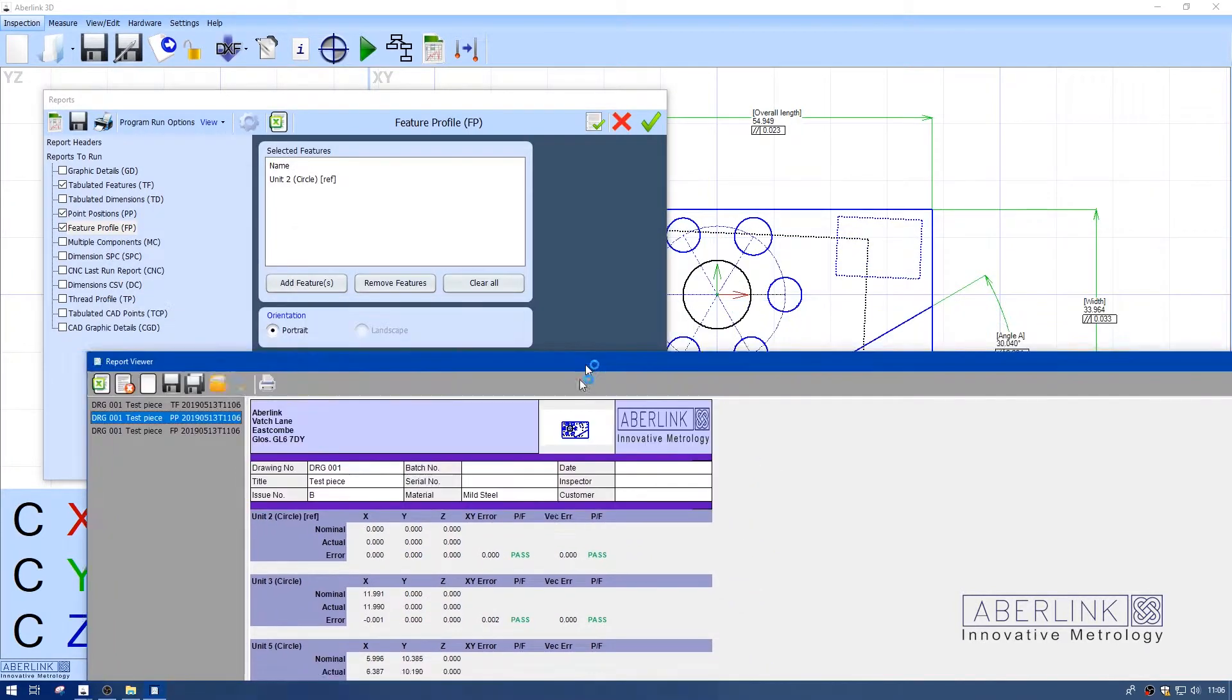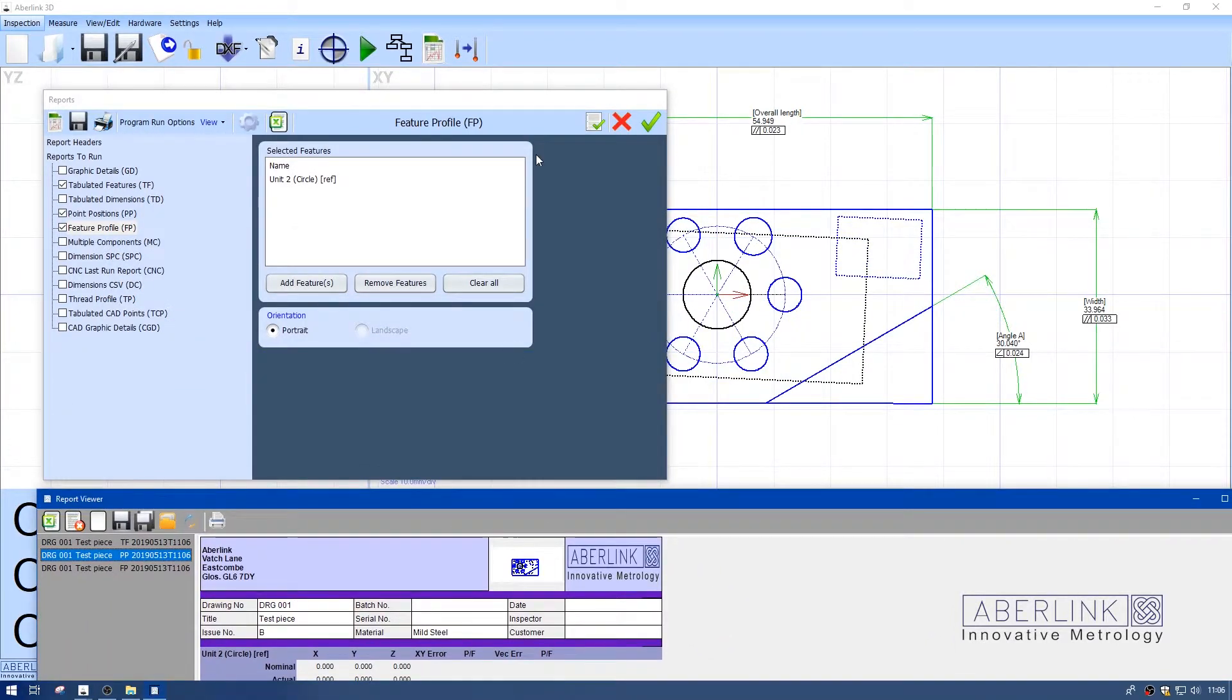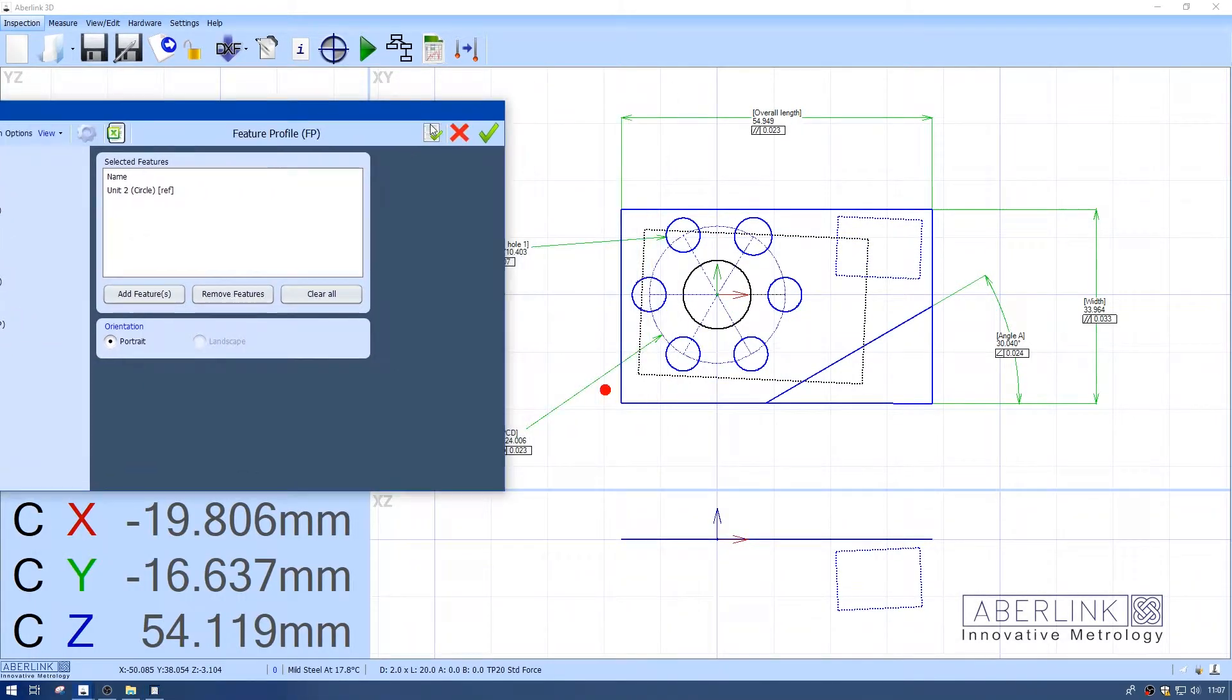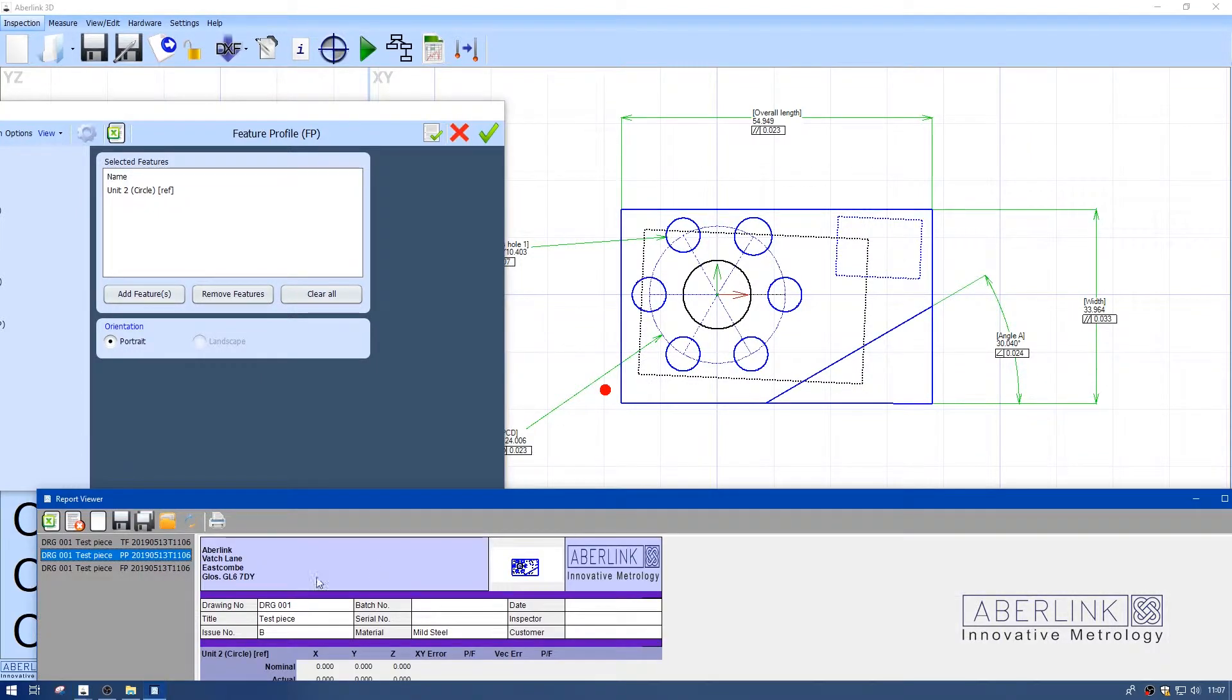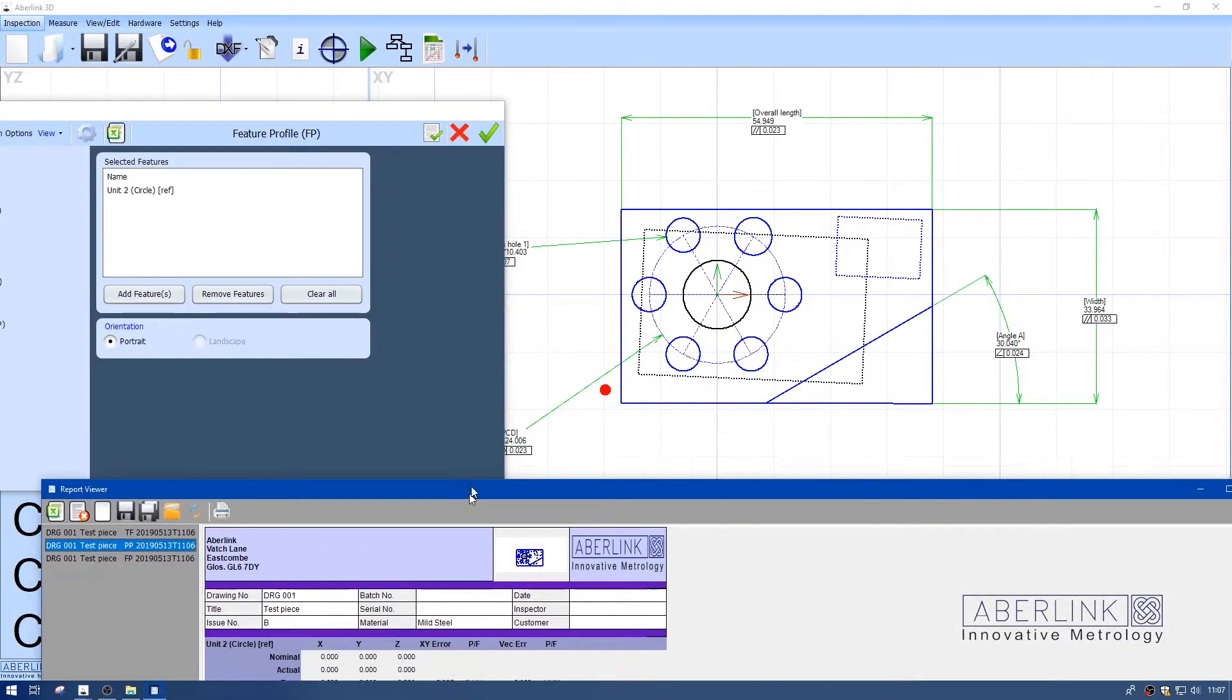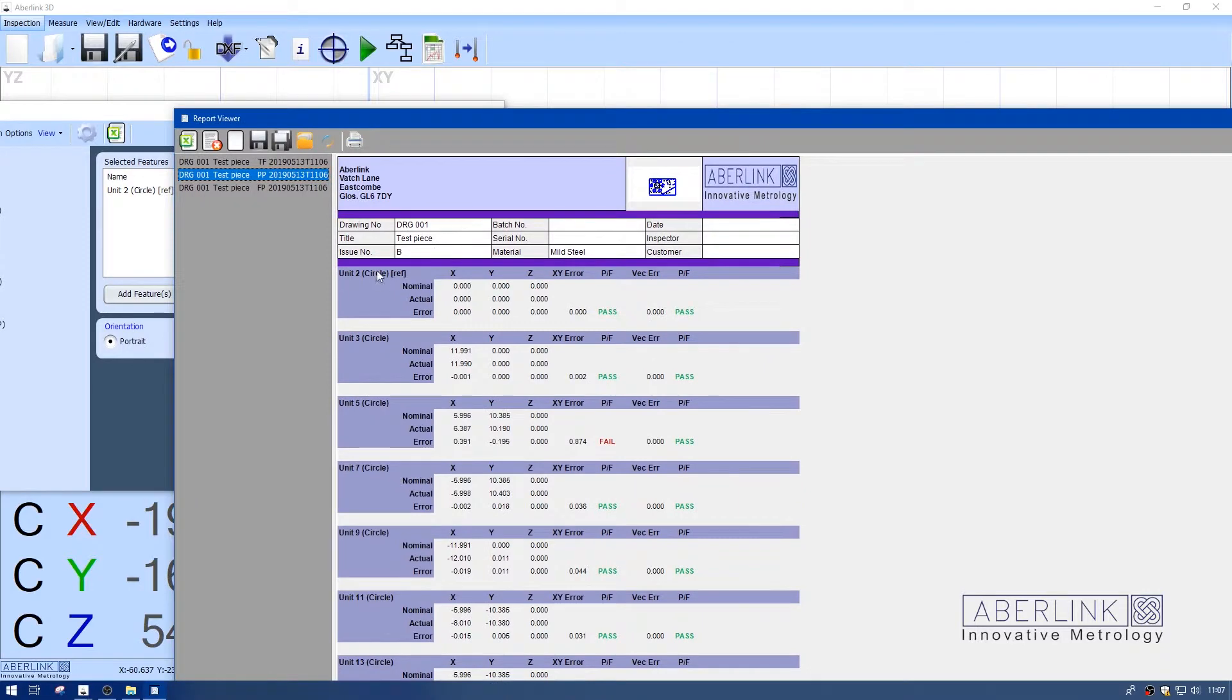This is point unit details, which lists every feature regarded as a point. In this case, all the circles have a center so they're regarded as points, but it will also include point intersections or points measured.